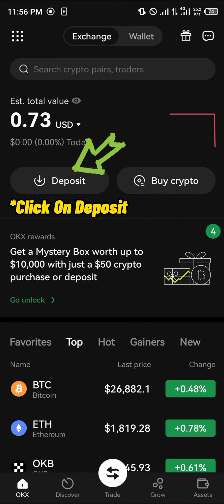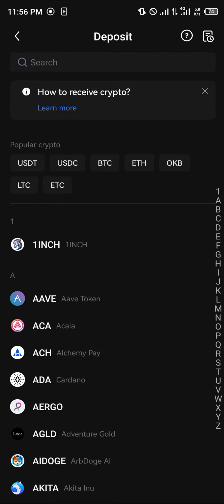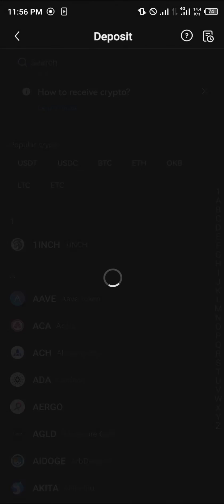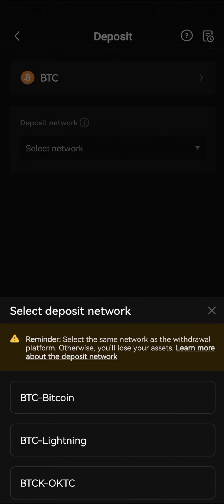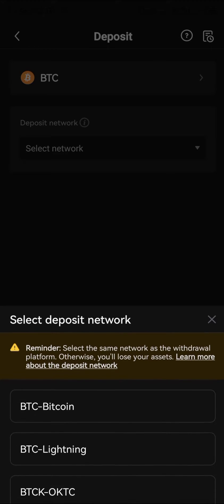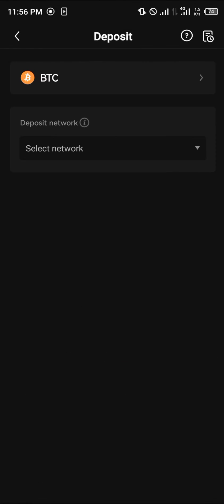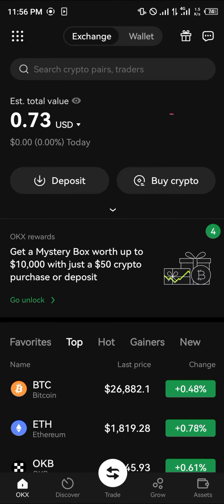Our first step is depositing cryptocurrencies. If you have any cryptocurrency outside of OKX, you can simply click on BTC, select the network, and deposit. That's how it works.